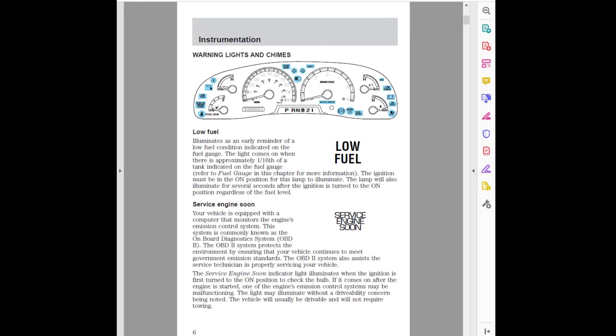Warning Lights and Chimes. Low Fuel. Illuminates as an early reminder of a low fuel condition indicated on the fuel gauge. The light comes on when there is approximately 1/16th of a tank indicated on the fuel gauge. Refer to fuel gauge in this chapter for more information.